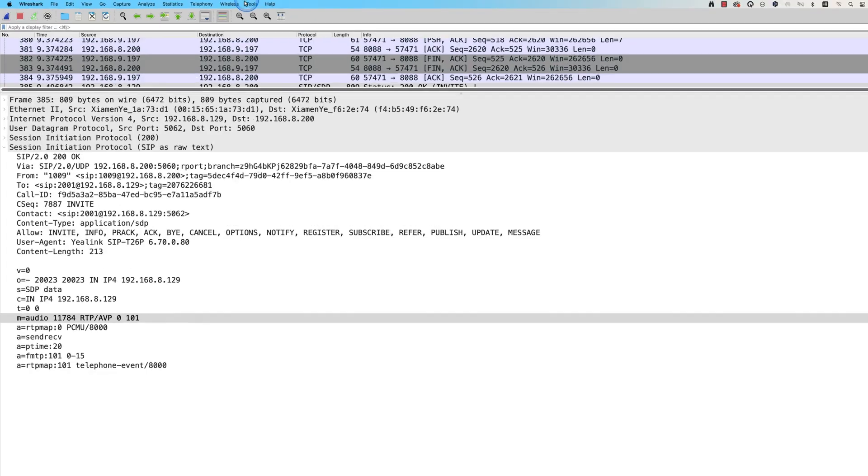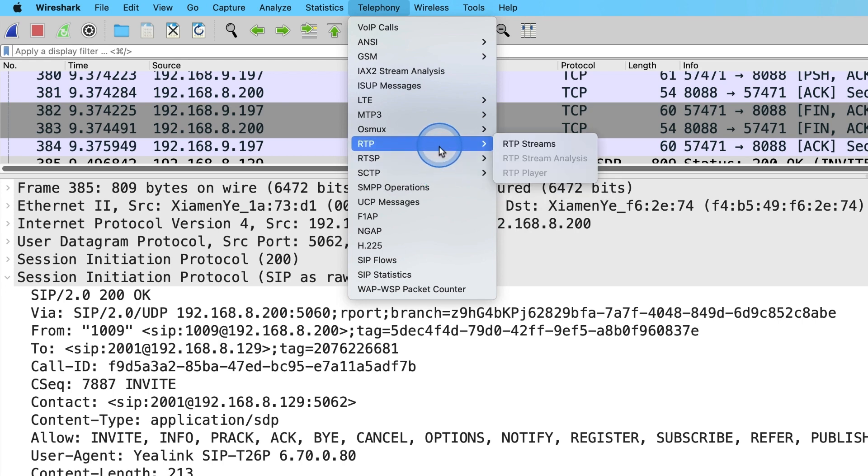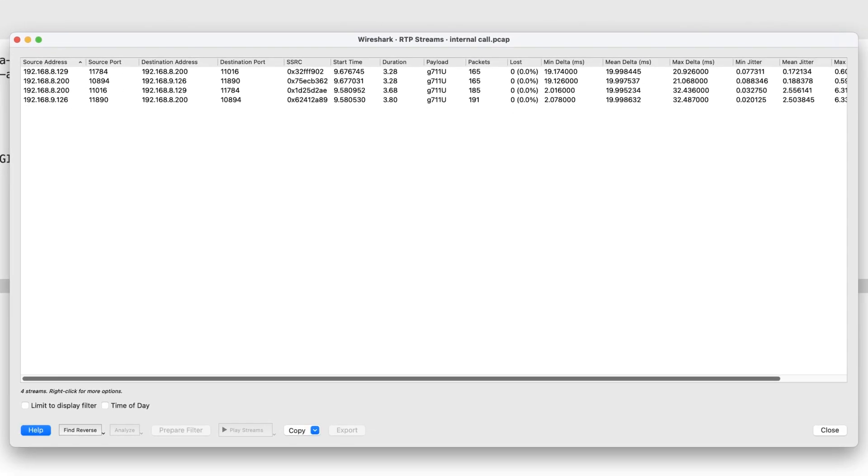Another one is to go to Telephony. Then we choose RTP. Click RTP Streams. We can see all the RTP streams displayed, and some information of these RTP streams,